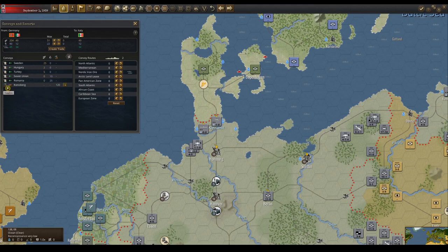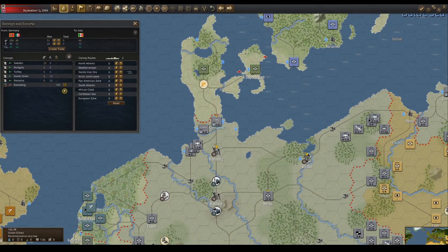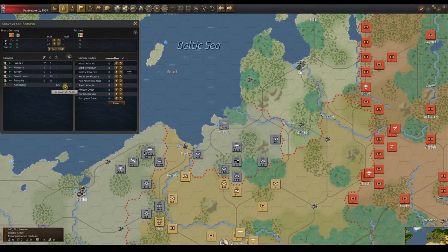The hexagon toggle just above this section will toggle showing resource convoys or supply convoys at the top of the list. The green down arrow button will take you to the hex where the supply convoy it is linked to is going.